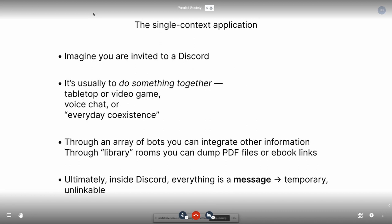In the case of a single-context application — imagine you're invited to a Discord community, you want to play a tabletop game together or voice chat or share a life with other people — by integrating a big array of bots, you can integrate information from the outside world into your Discord. Or if you make a library room, you can dump your PDF files or links to Google Drives or AirTables full of ebook files somewhere else. But inside Discord or Slack or whatever, everything is just a message. It's just temporary, unlinkable, transient information, and getting outside of that context requires you to basically add another service that does one thing with a completely new set of authentication and no sense of the graph.